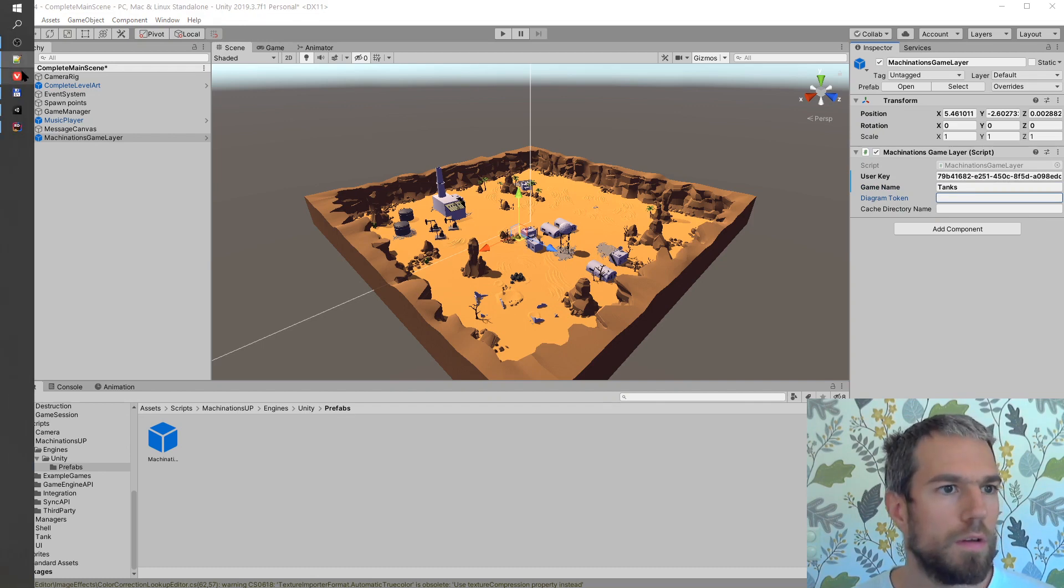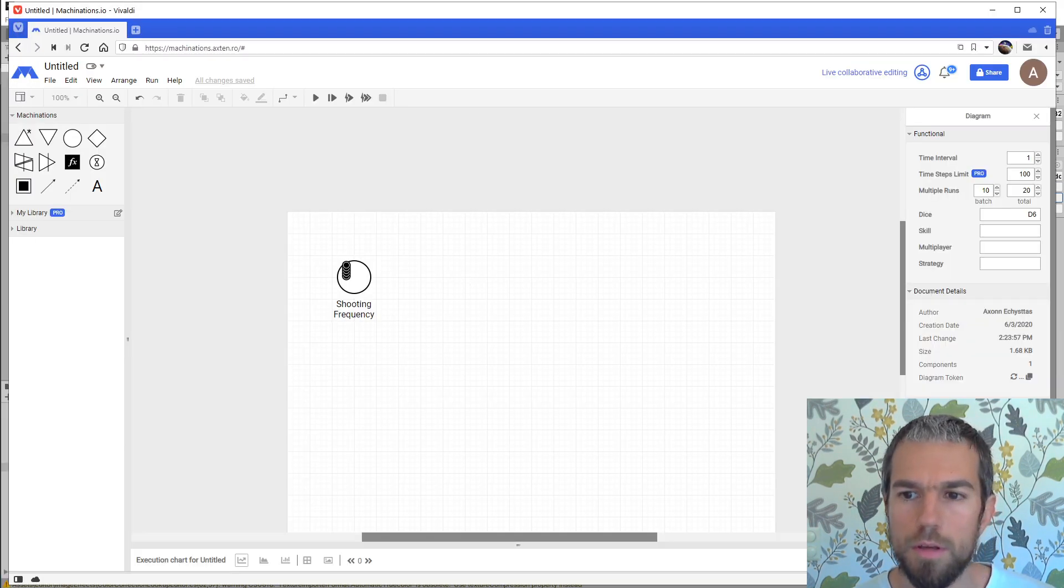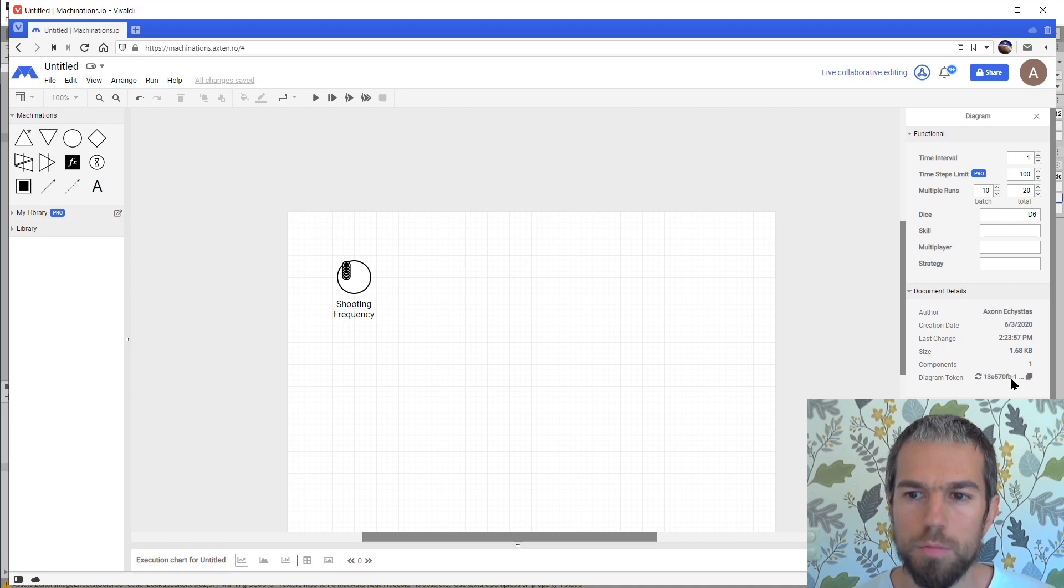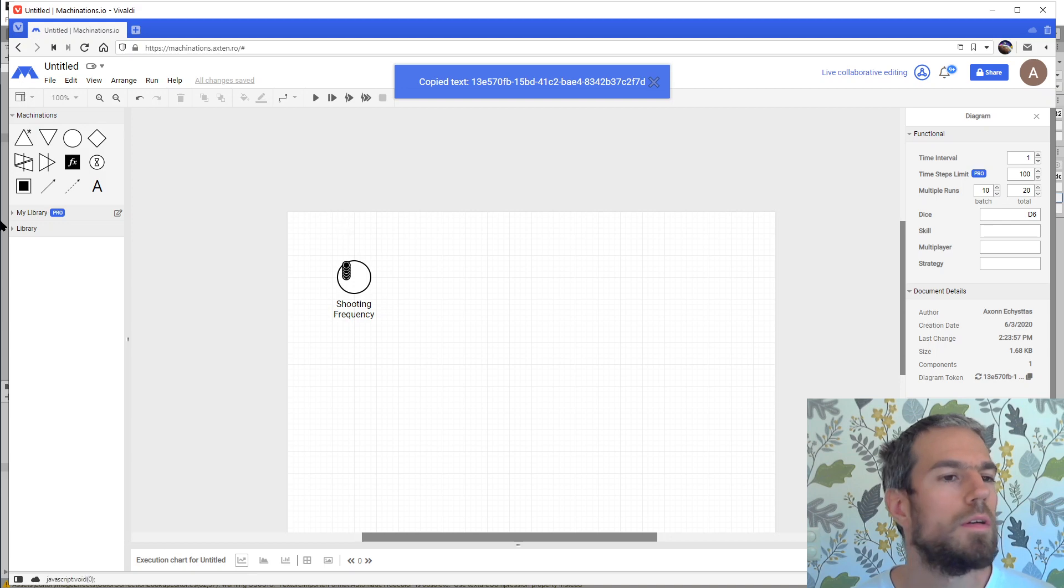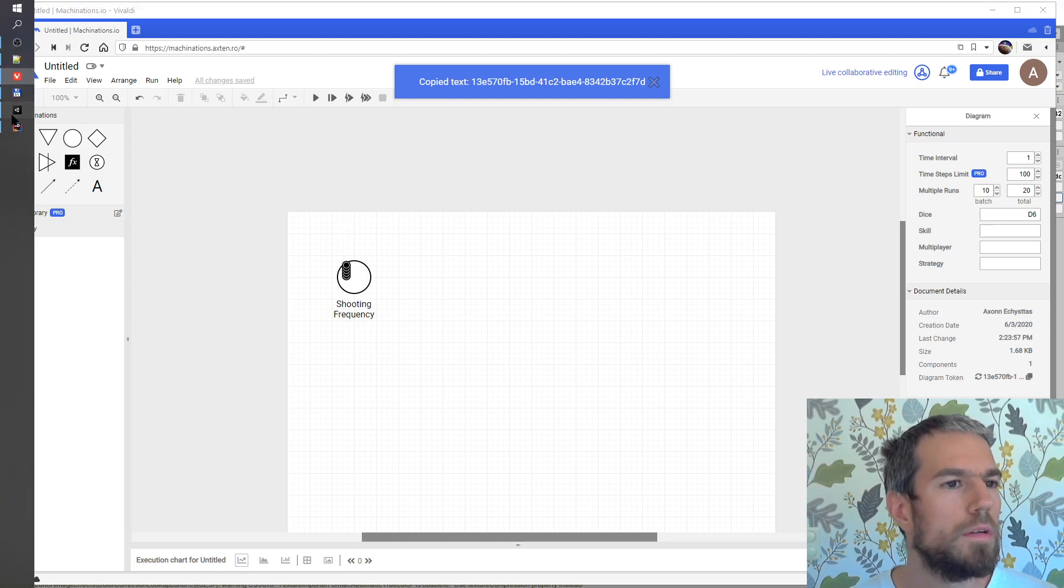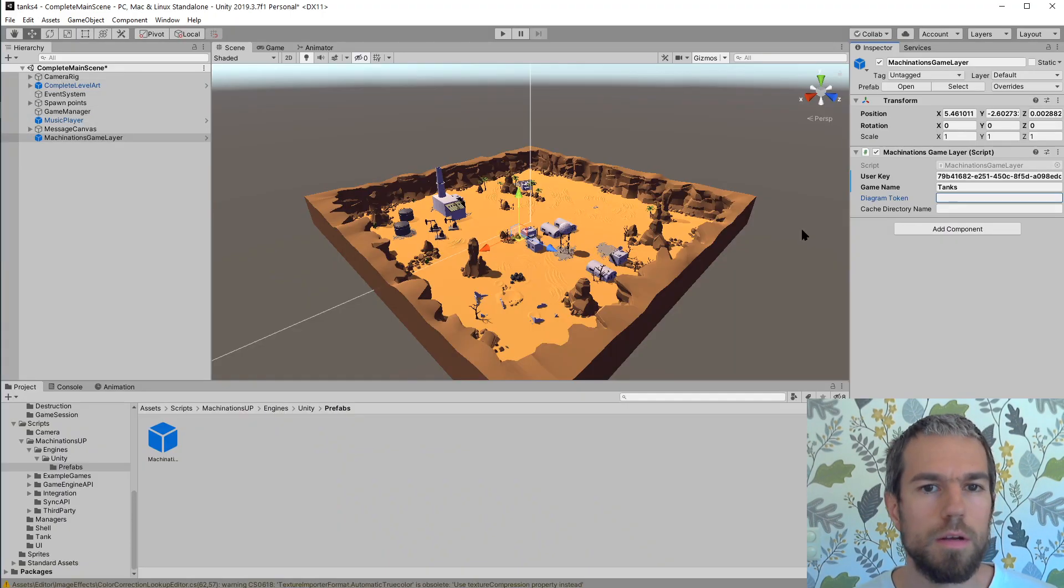I'll get the diagram token from here. I generate a diagram token by clicking this button and then copy it. Now I can paste it in here. Good.